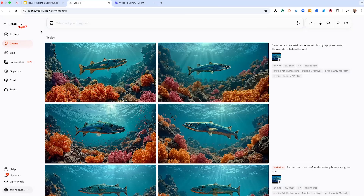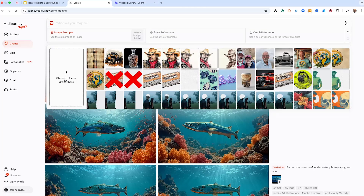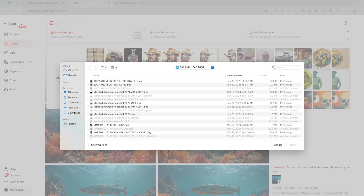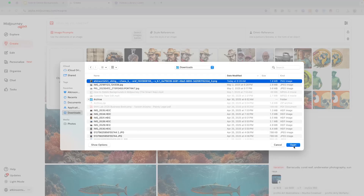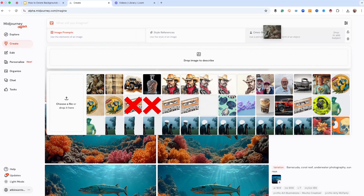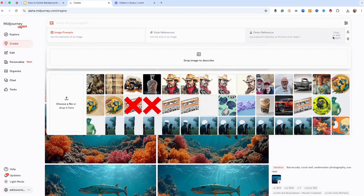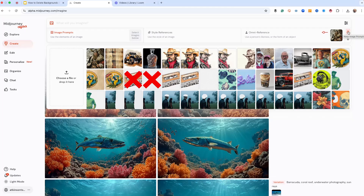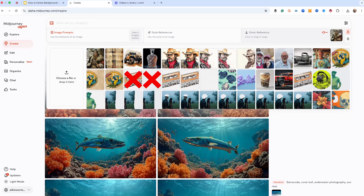Let's quickly walk through how to use the OmniReference. First, you're going to want to upload your image. On the MidJourney website, just click the image icon and go to your hard drive and upload an image. Here, we're going to use something we created already — a Viking — and we just drag and drop it over to the OmniReference section. You can pin it by clicking the lock icon so it stays put until you remove it. To swap or remove the image, just hover over it and click the X icon.